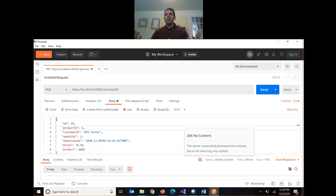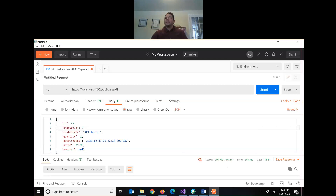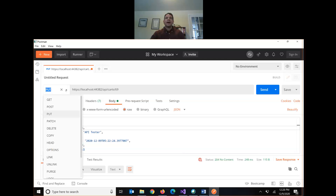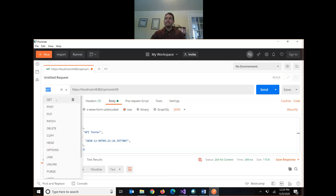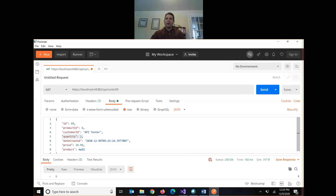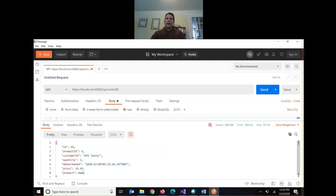To verify the update actually ran, I'll change my method from PUT back to GET and query ID 69. I get 200 OK and now when we run the query, the quantity has been updated to 2.